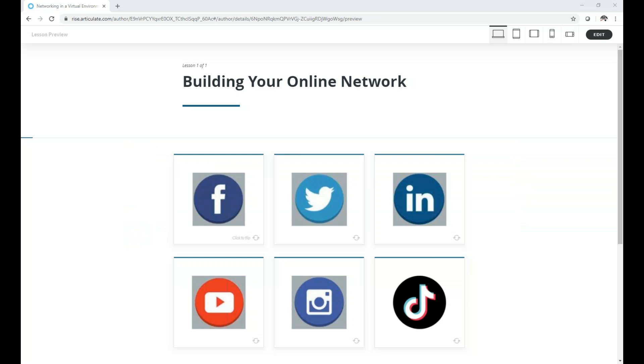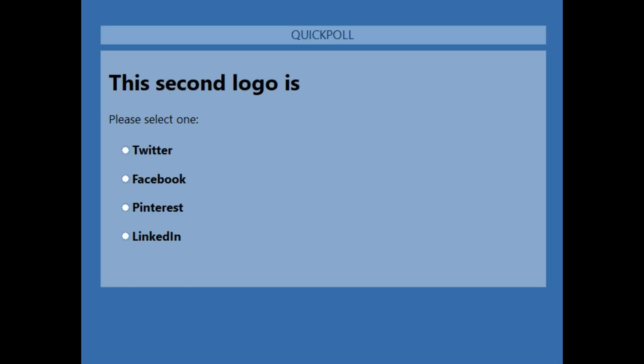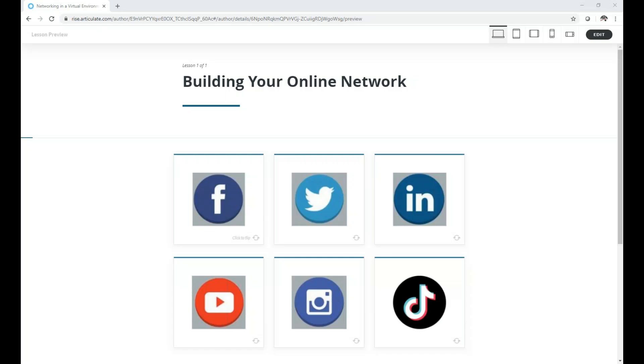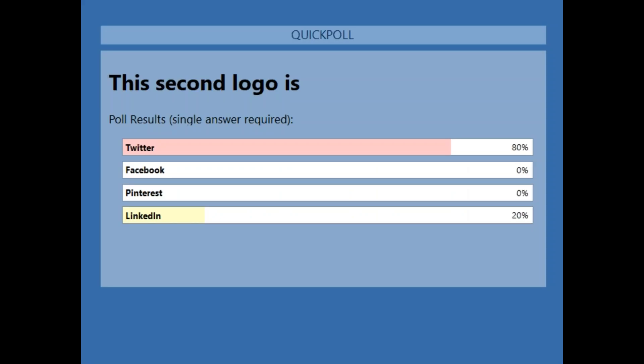Okay, second one. Maybe you know it. What's the second social media icon? We're going to take a poll. Seems like people know what that one is. About five more seconds. It's Twitter. 80% of you knew, getting it right. Good job.